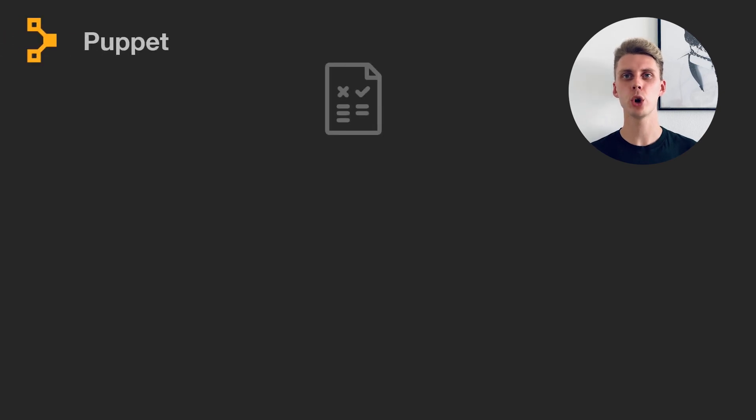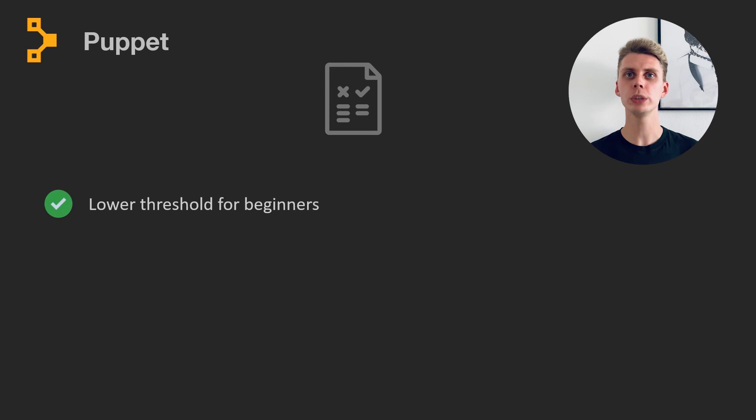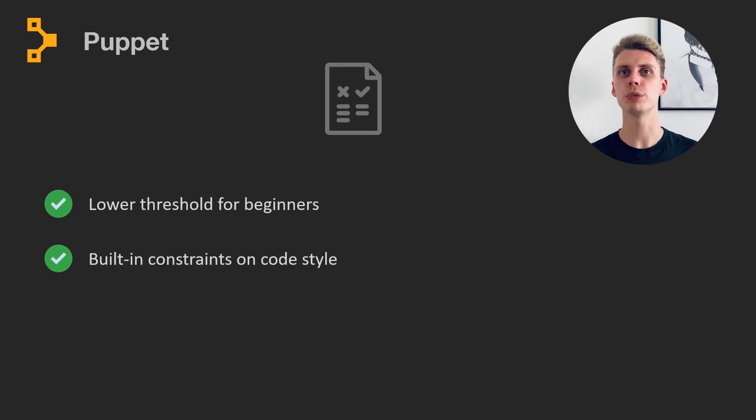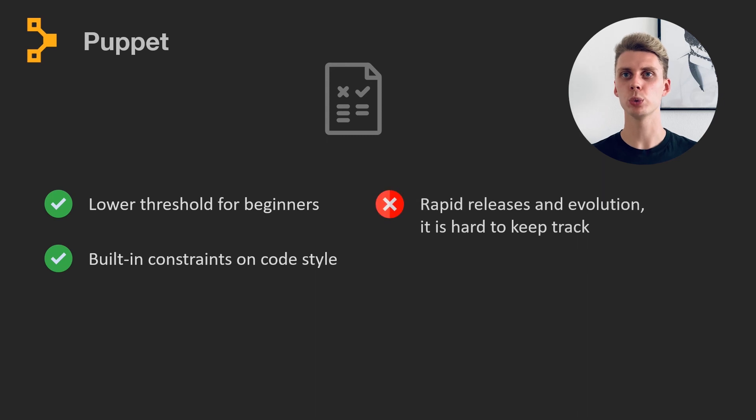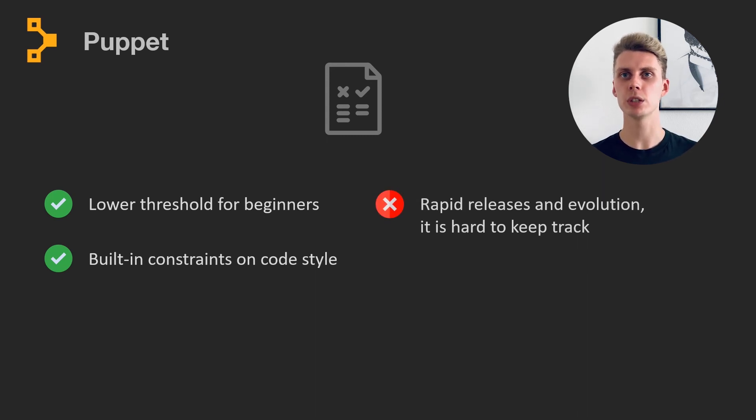Having to write your code in a strict declarative language has its benefits as well. Not only is it easier to get started with Puppet, it is also more efficient among large teams. Configuration code will be kept consistent among the project, as Puppet has built-in constraints in code style.